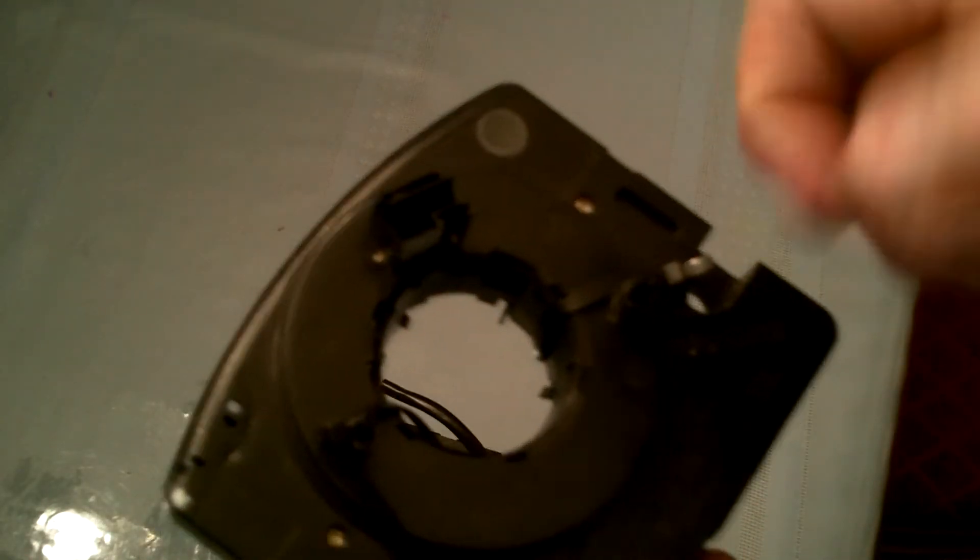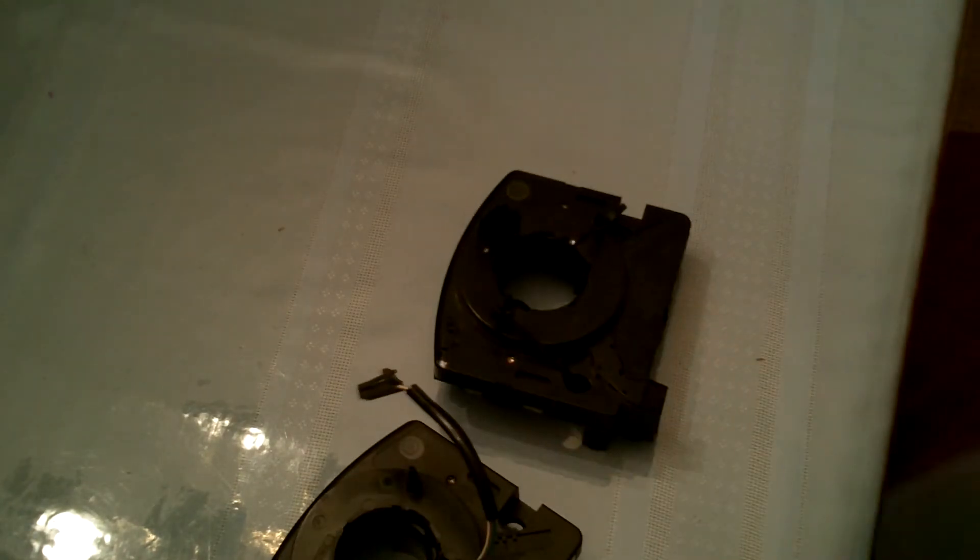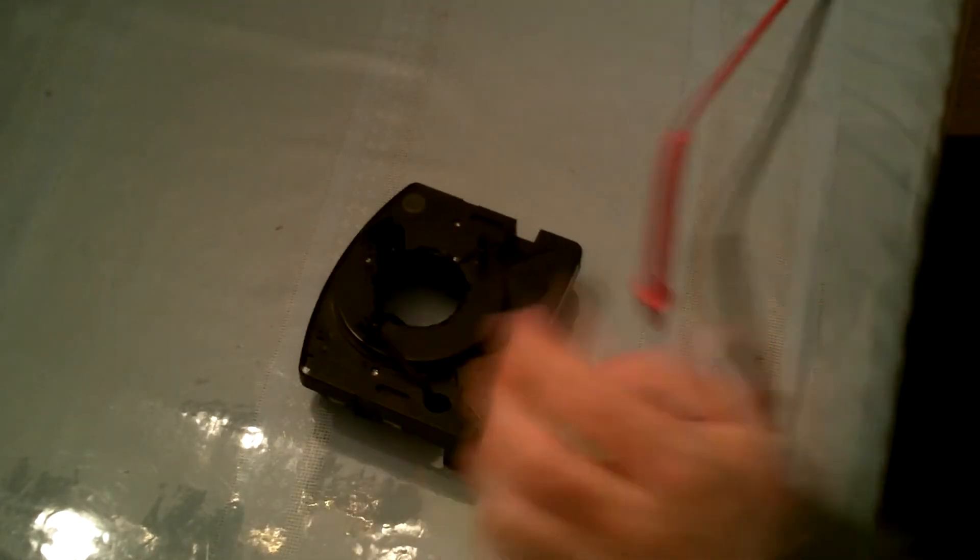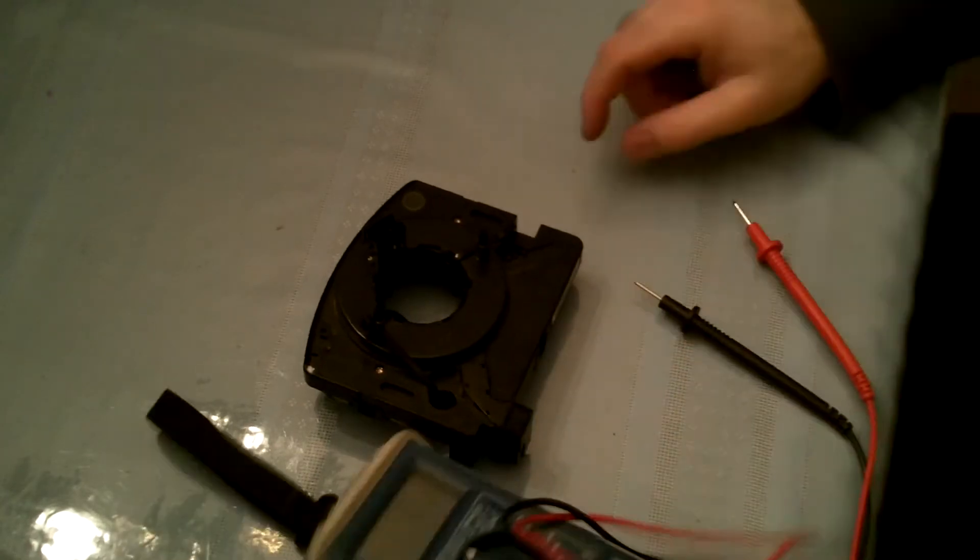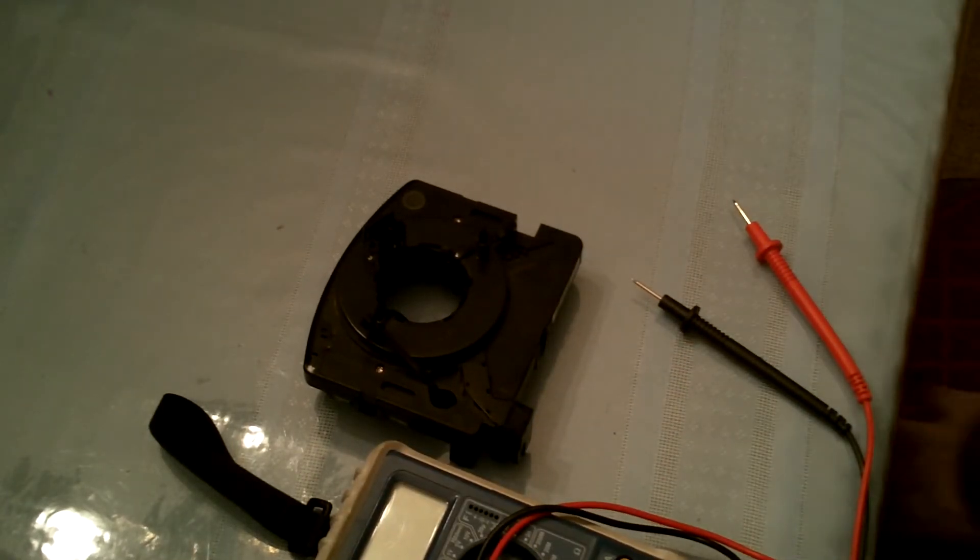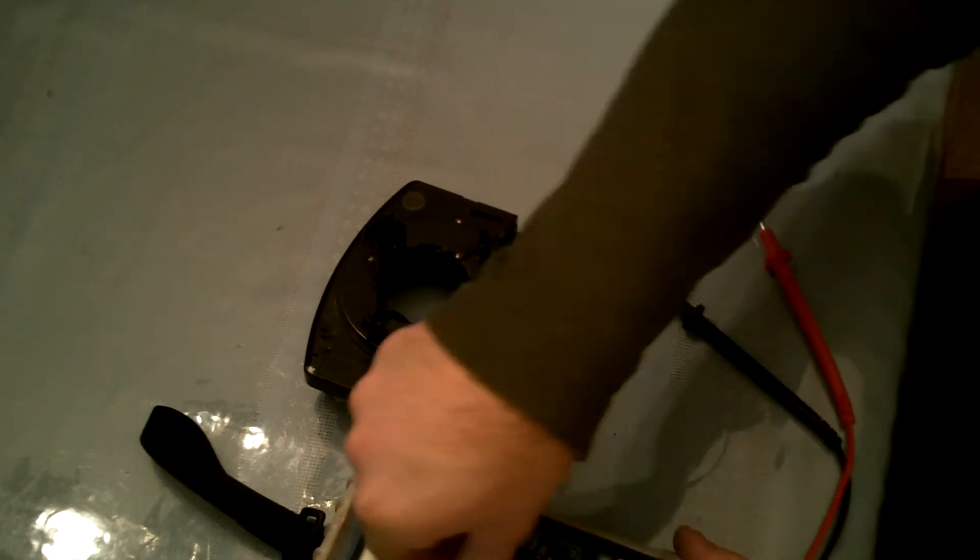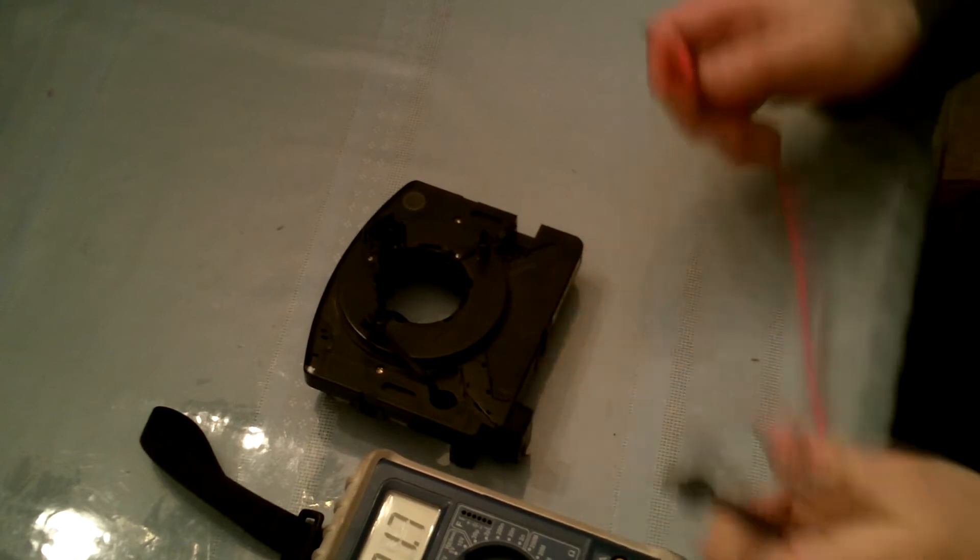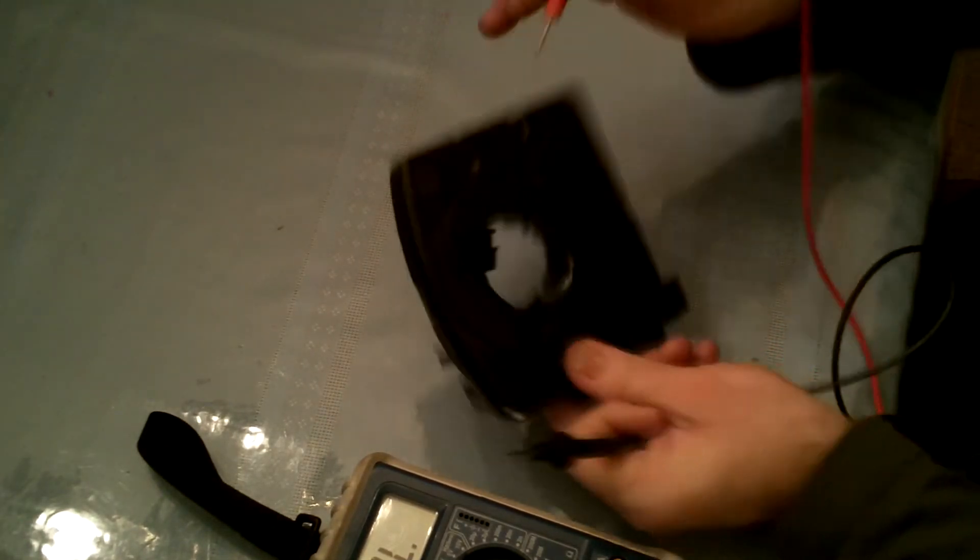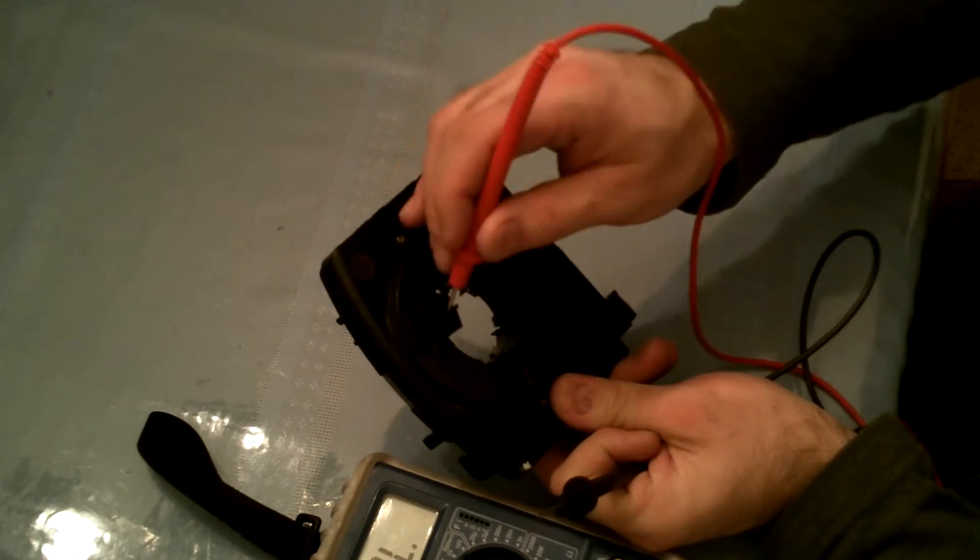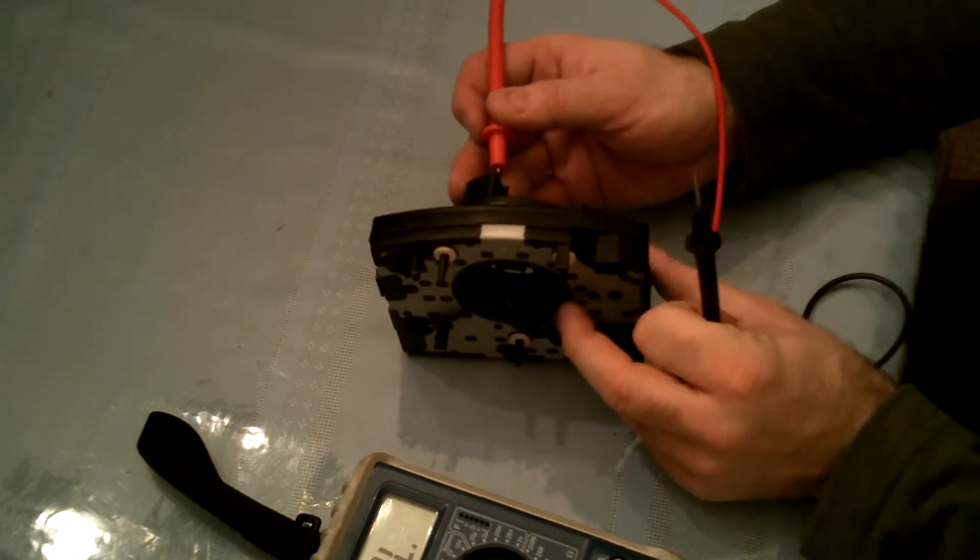What I got here is my multimeter, and this is just a quick and dirty test. We're going to put it on the audible setting. It just gives us a tone if we have pass-through. All we're going to do is just put one probe on one of the connectors and the other probe is going to go on this side of the clock spring.